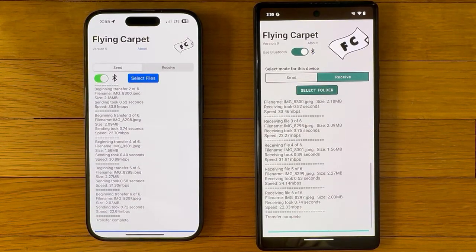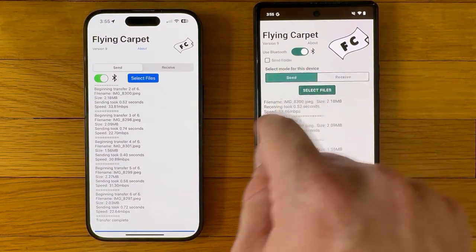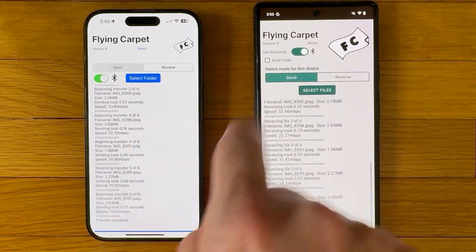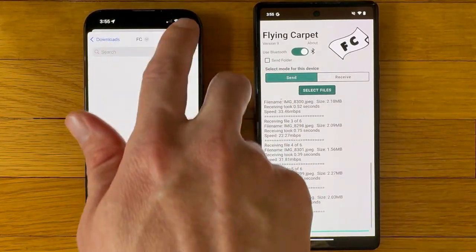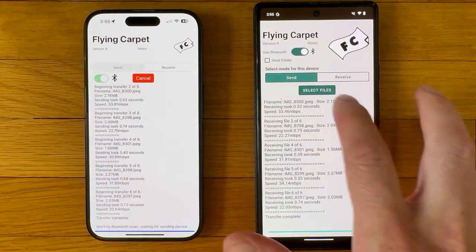Now if we want to send back to iOS, we can select send here, receive here. We can optionally send a folder but we'll manually select for now. We'll select a folder to receive to on the iOS side.